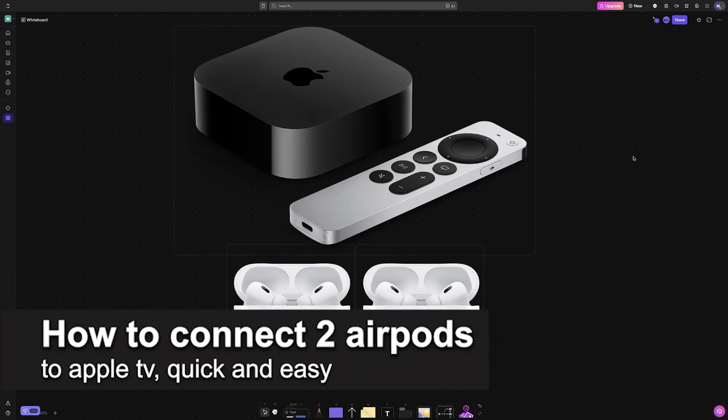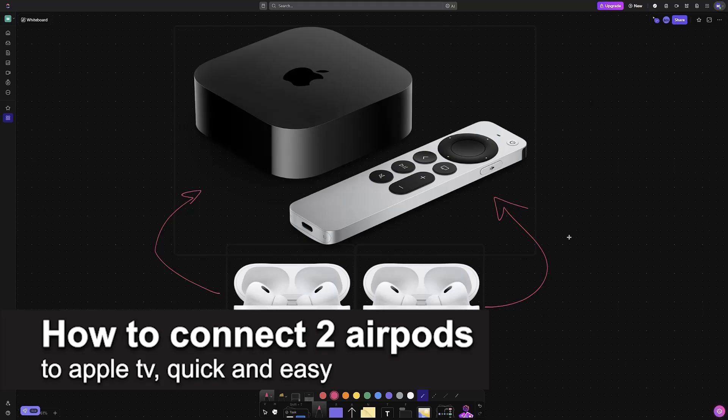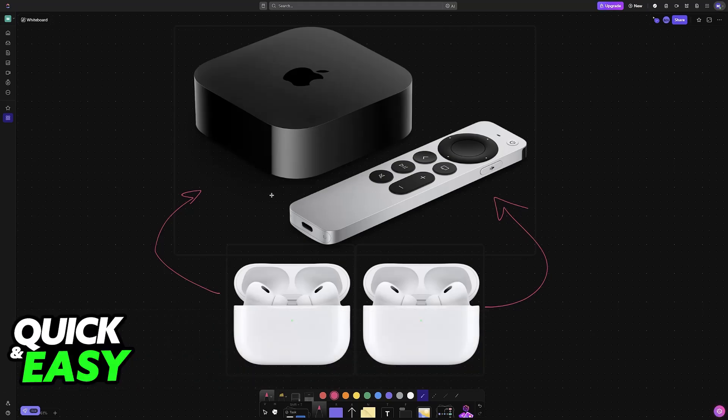In this video, I'm going to teach you how to connect two AirPods to Apple TV. It's a very easy process, so make sure to follow along.